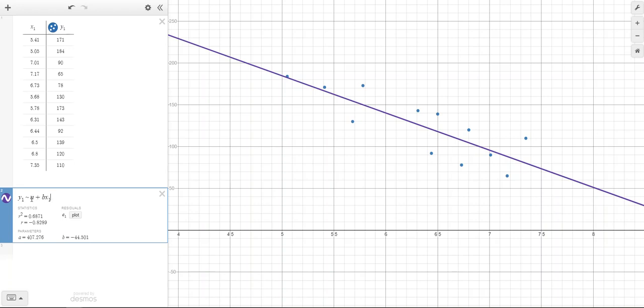A is your Y intercept and B is your slope. So your line of best fit would be Y equals 407.276 minus 44.501 X.